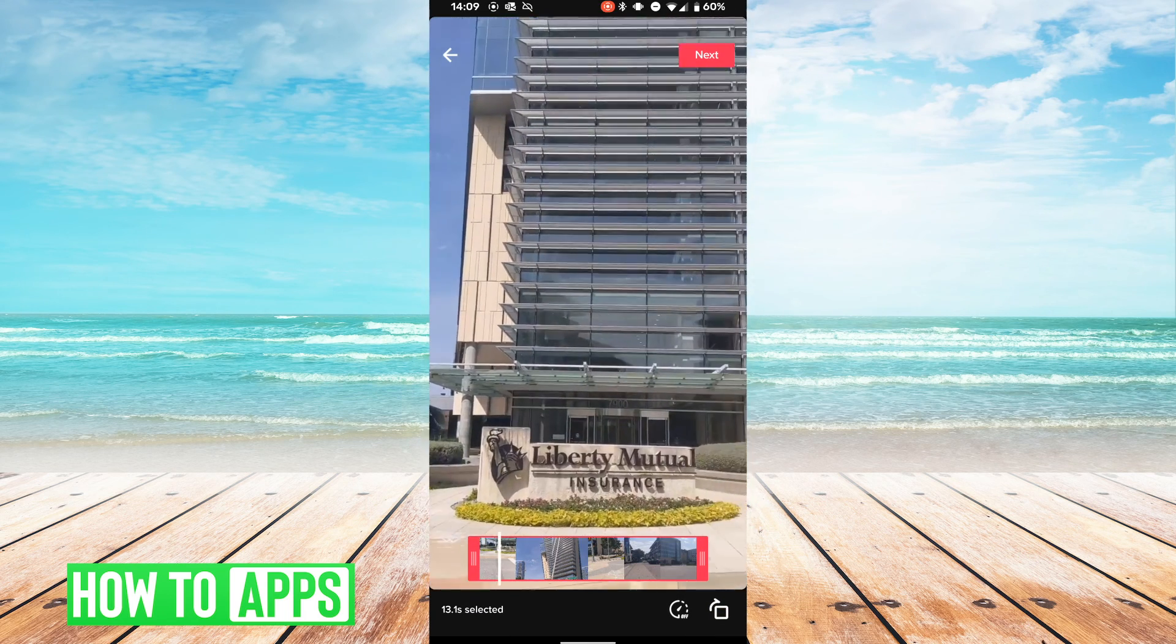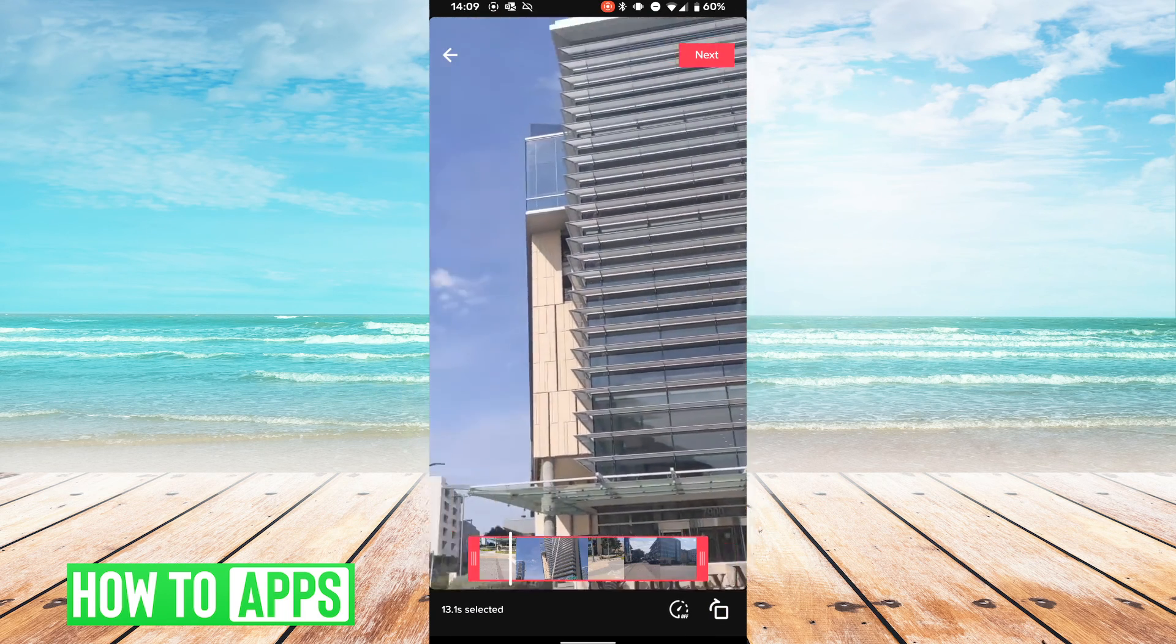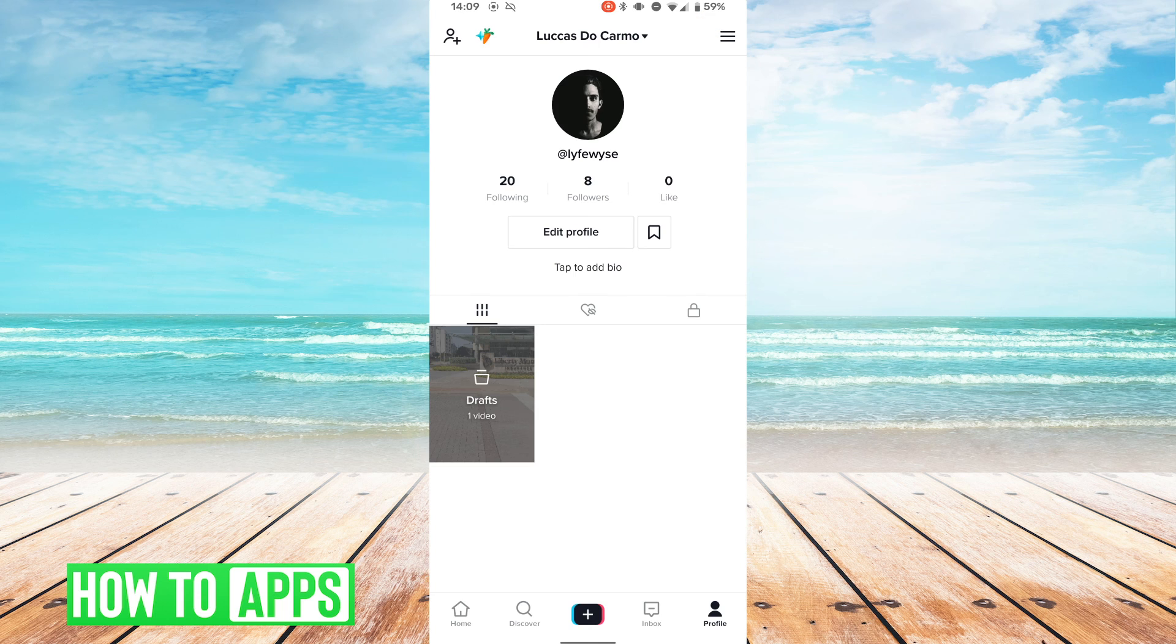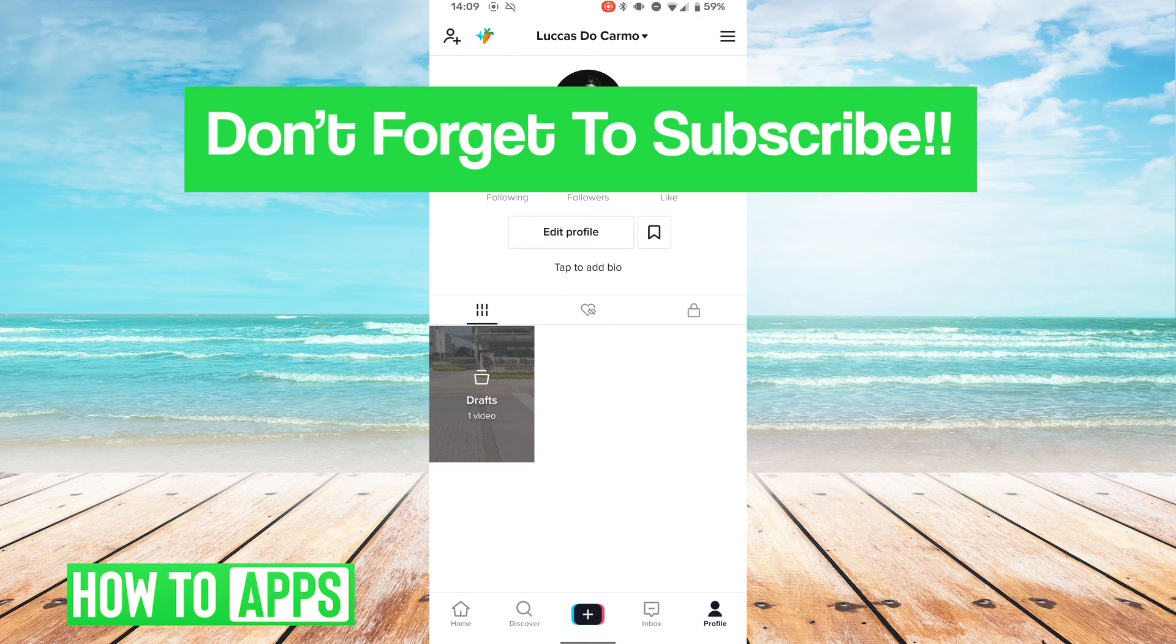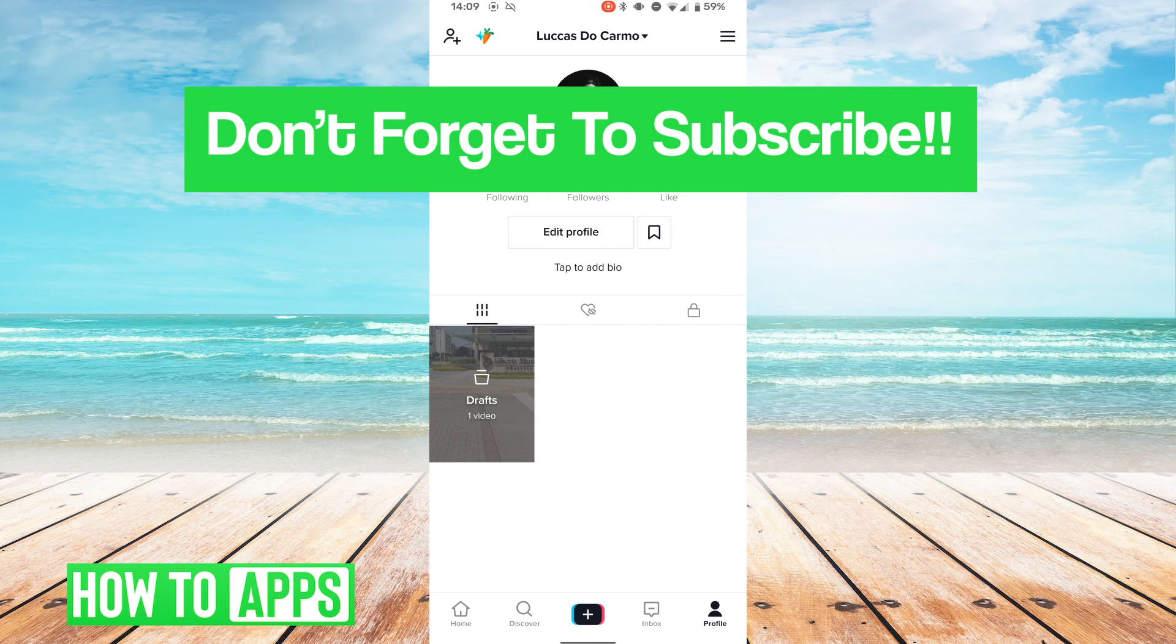'This is the coolest place ever.' So now you can add the text and do whatever edits to your video. Thank you for watching the video. If you have any questions, don't hesitate to let us know in the comments, and also don't forget to like and subscribe.